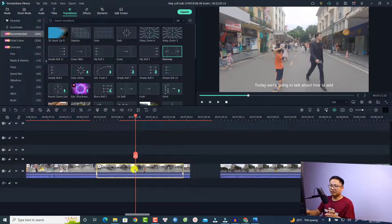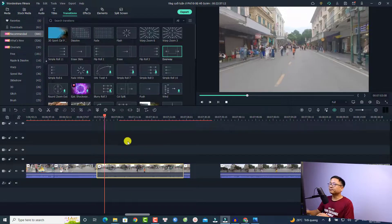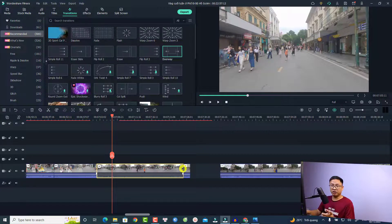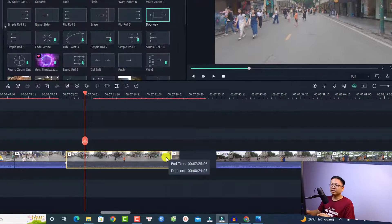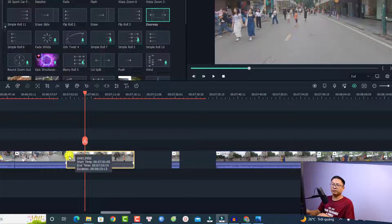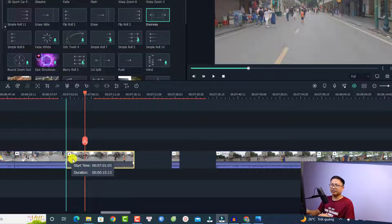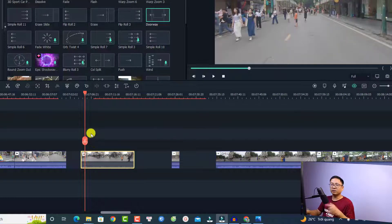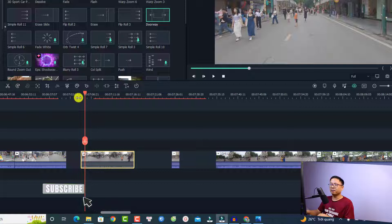Here I have a video on the timeline. If you want to trim the video you have two options. The first option is to select the edge of the video — you can just click here and then drag it to the left to shorten the video. If you want to trim the video from the beginning, you can do the same: just click and drag the mouse to the right to shorten the video. By doing that you have trimmed the video.